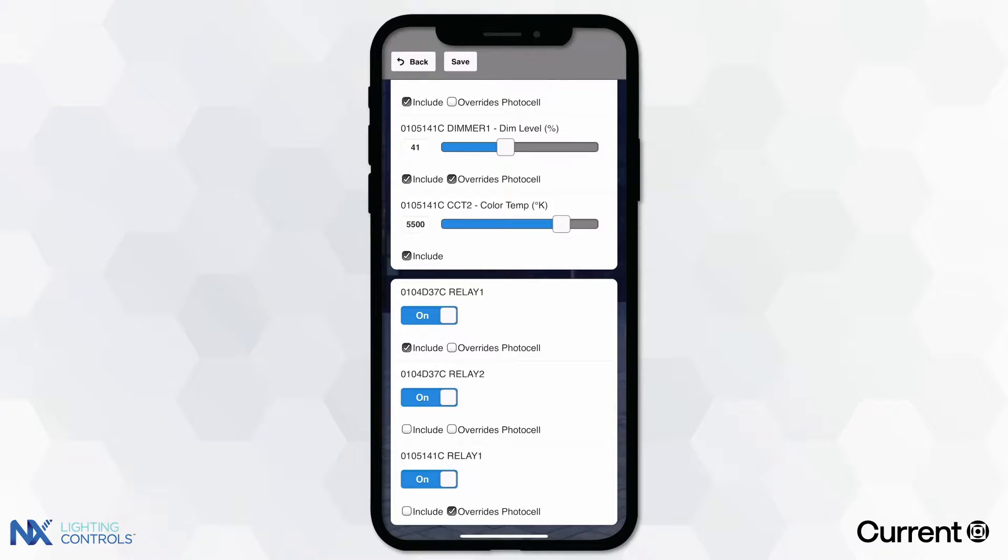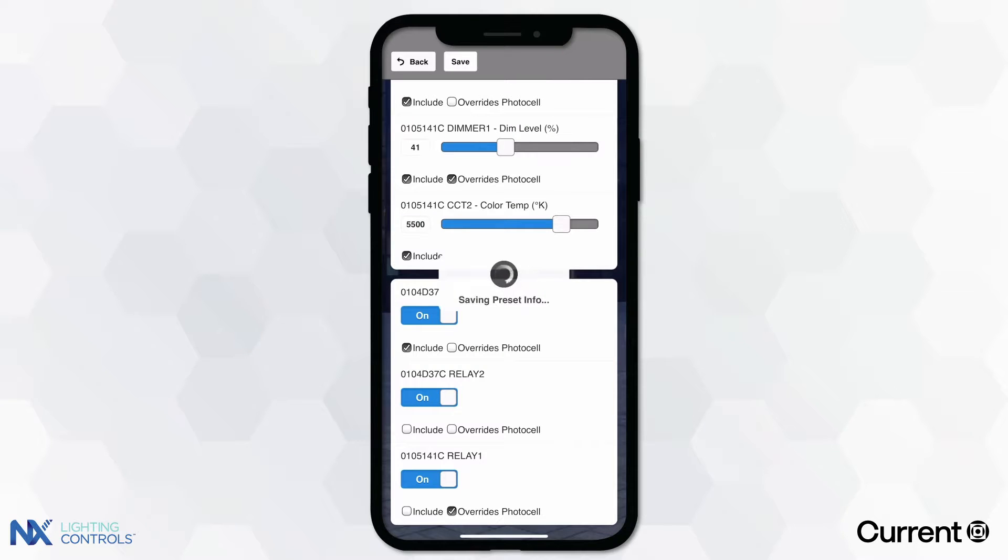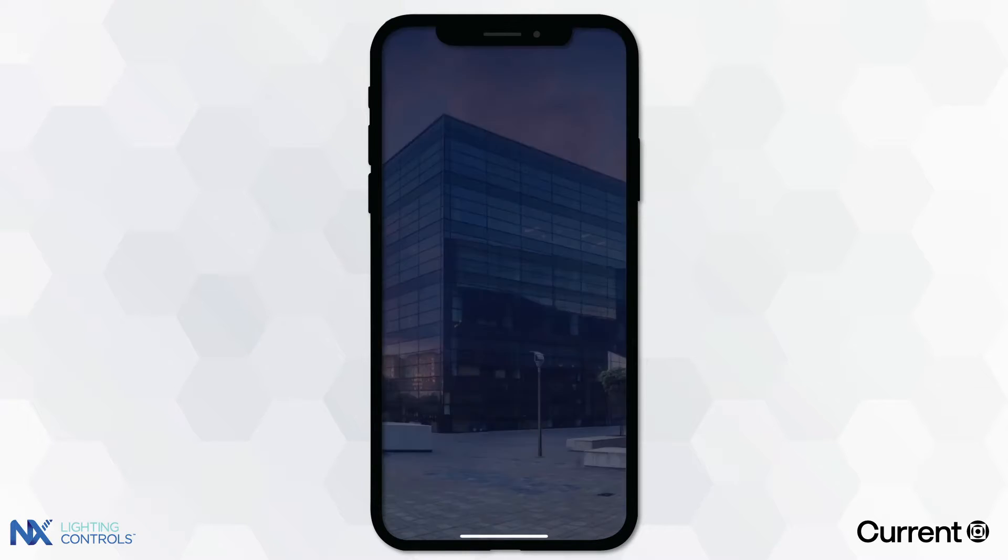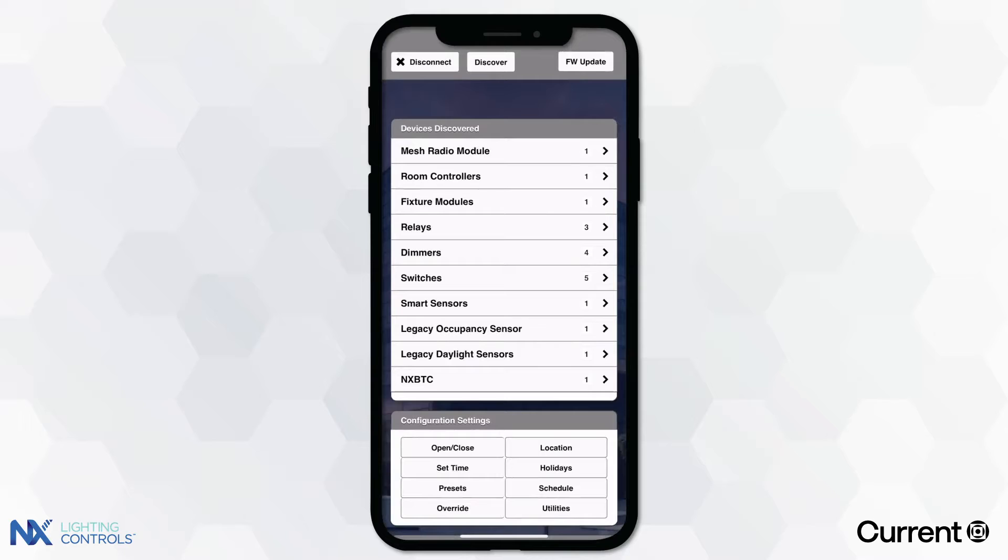Once you have configured the preset settings, you can test the preset to make sure that the sequence operates correctly. When finished, simply press save to store the preset sequence.